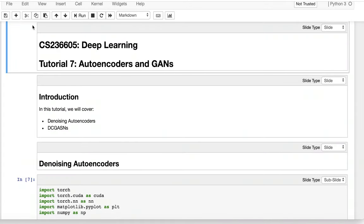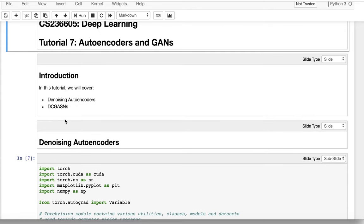Hello everyone. Today's tutorial is about autoencoders and generative adversarial neural networks. These models are very powerful for reconstructing and generating images similar to realistic data. First, we will talk about how to use autoencoders for removing noise in an unsupervised way, and then we will talk about how to generate realistic images using a deep convolutional generative adversarial network.